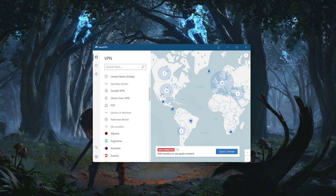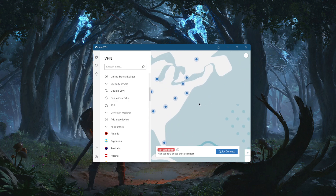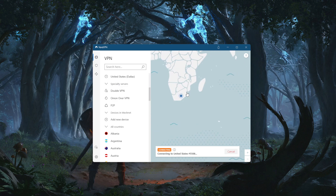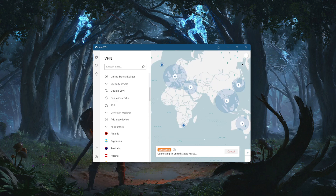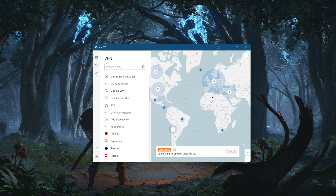If you're trying to unblock something like Hulu, simply zoom into a server — let's say New York — and you're good to go. Now that I'm connected to the New York server, I can access whatever is available in New York, as if I'm there, including American streaming services.